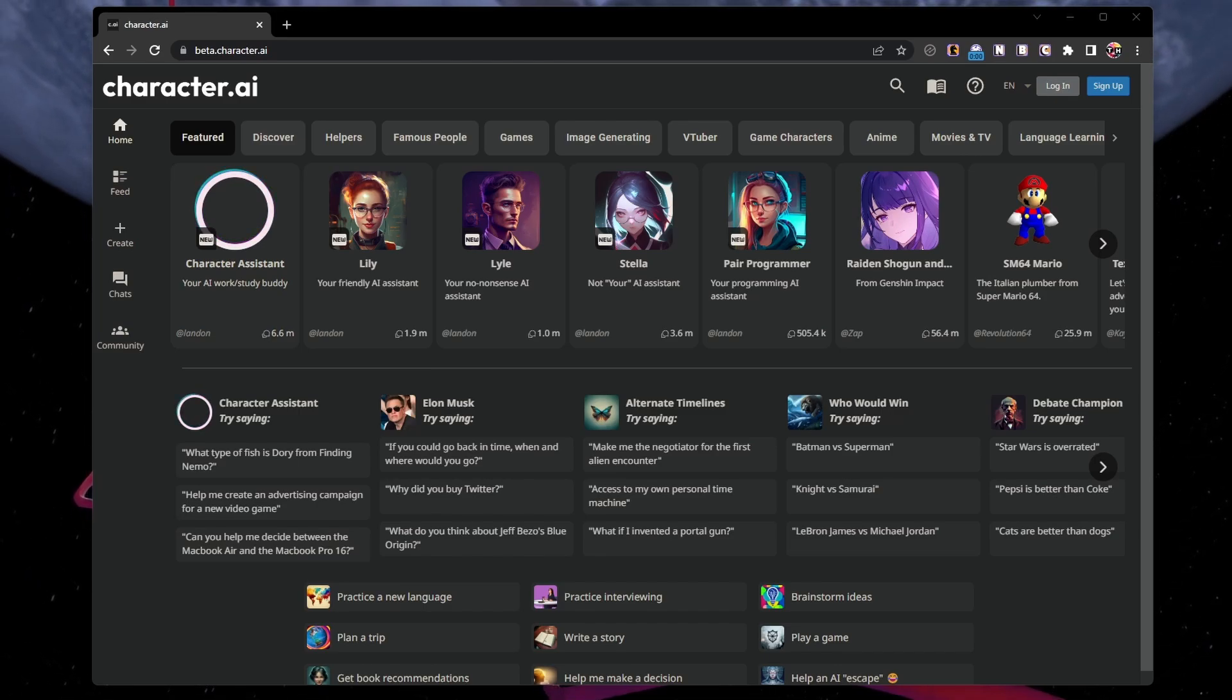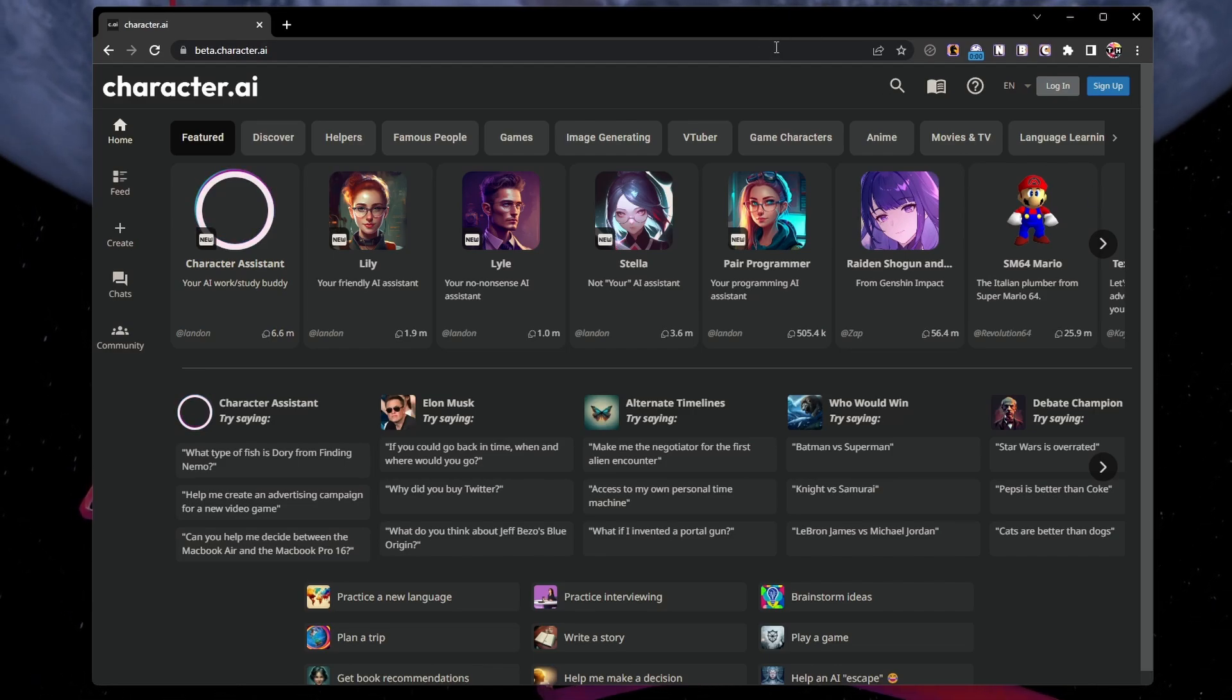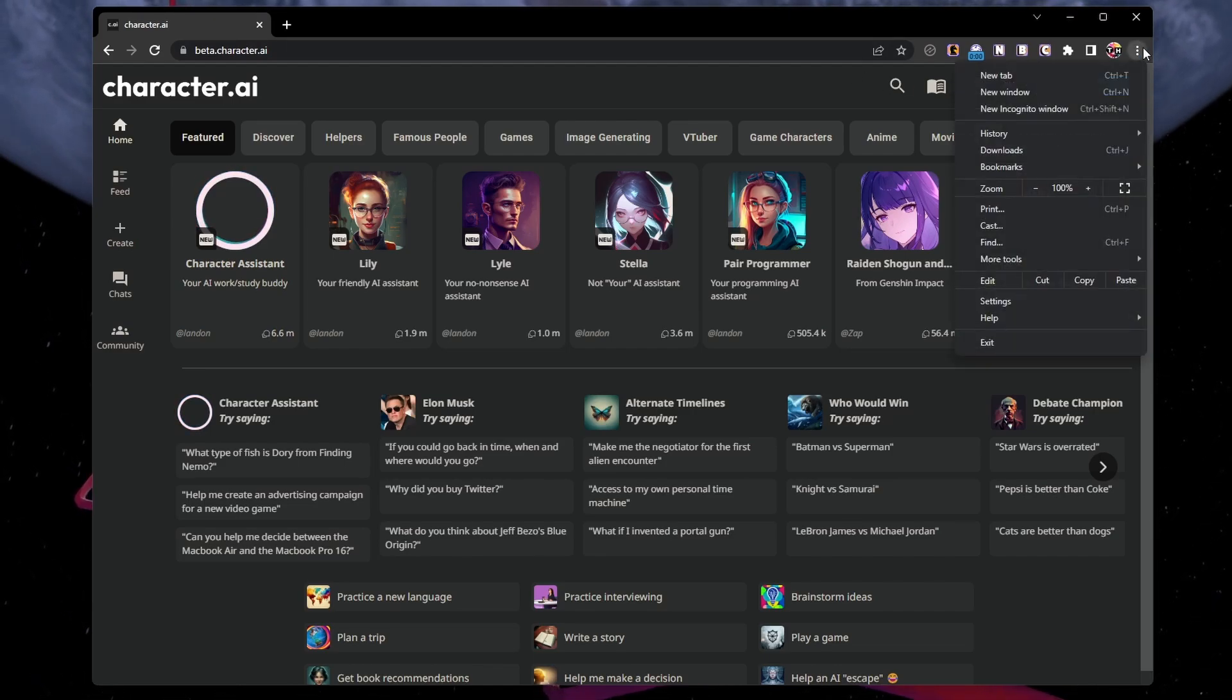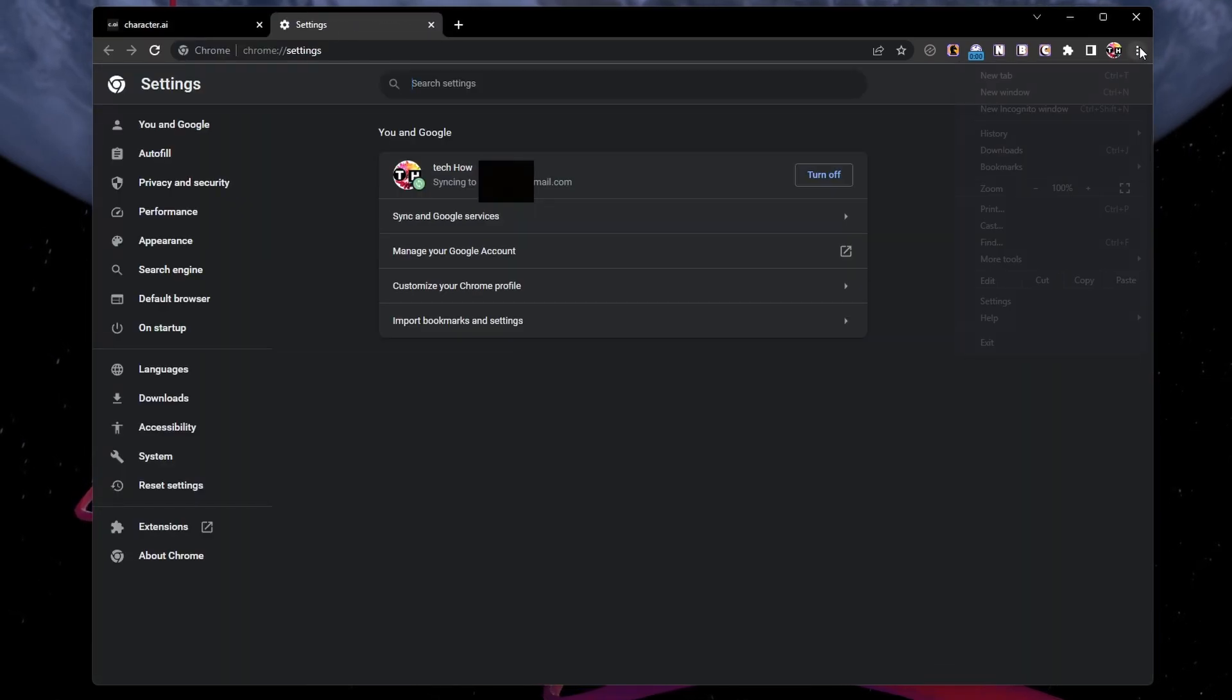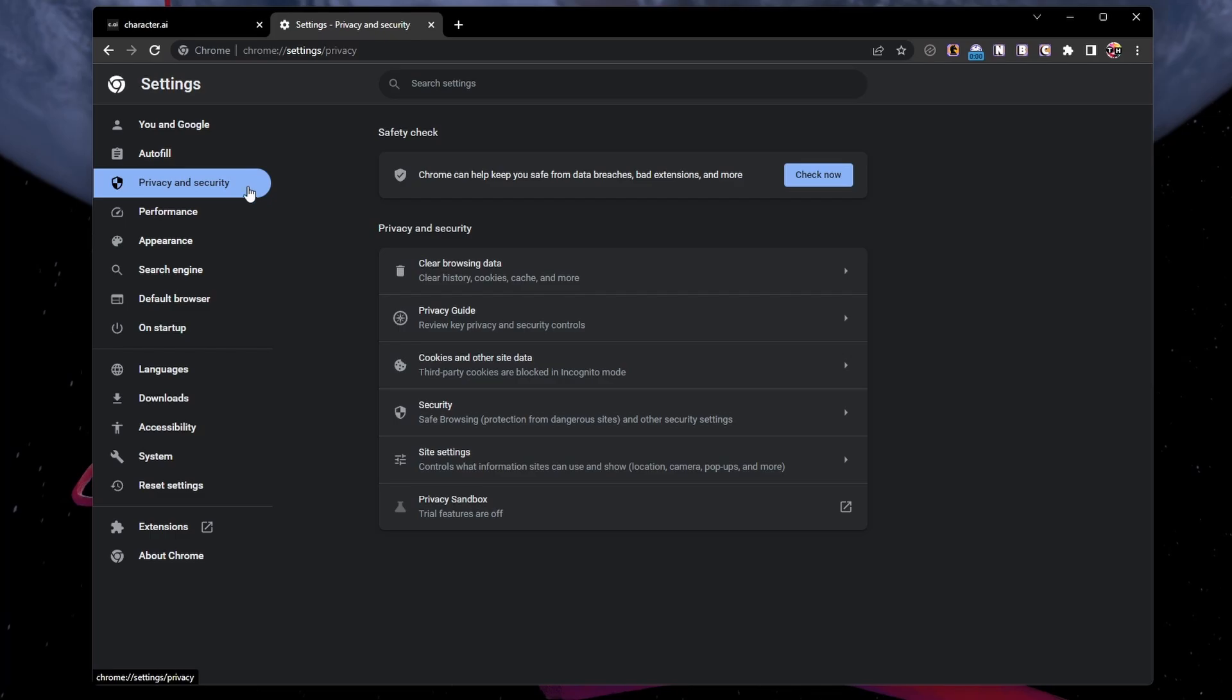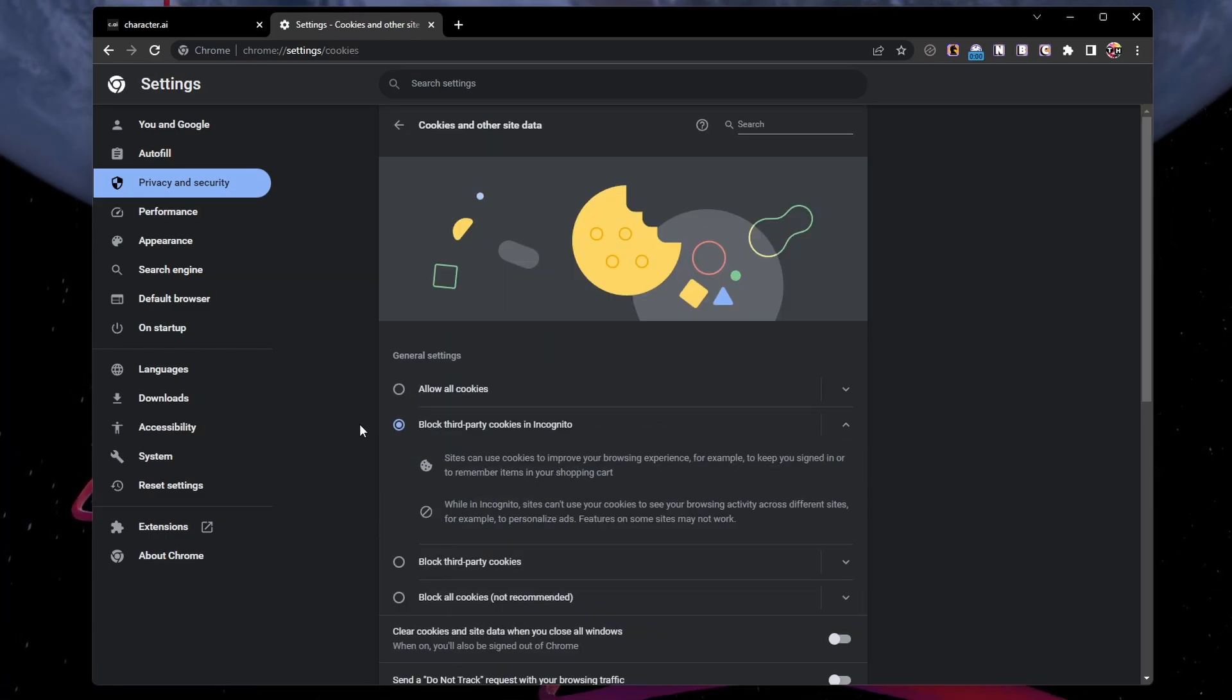If the problem persists, then I suggest clearing the site cache. For Chrome users, navigate to your browser settings by clicking the menu icon on the top right. Under Privacy and Security, select Cookies and other site data.